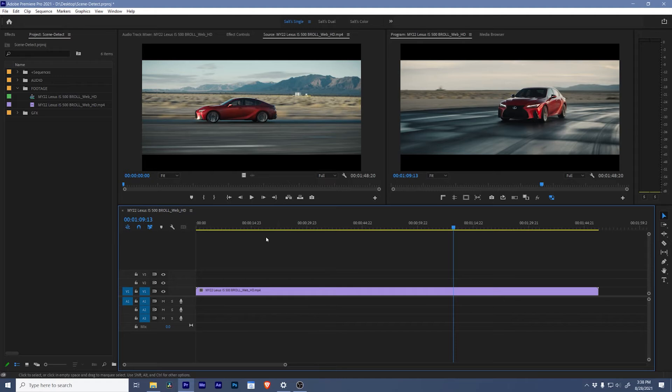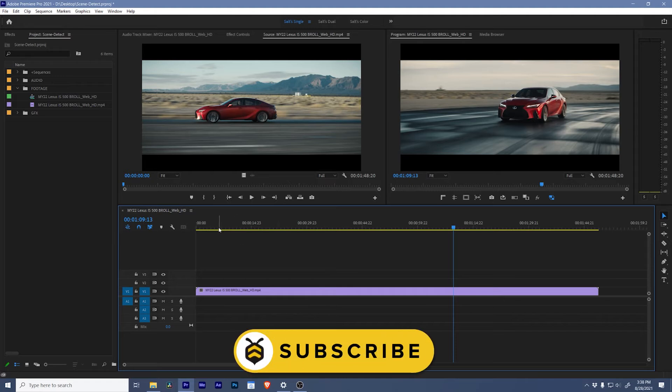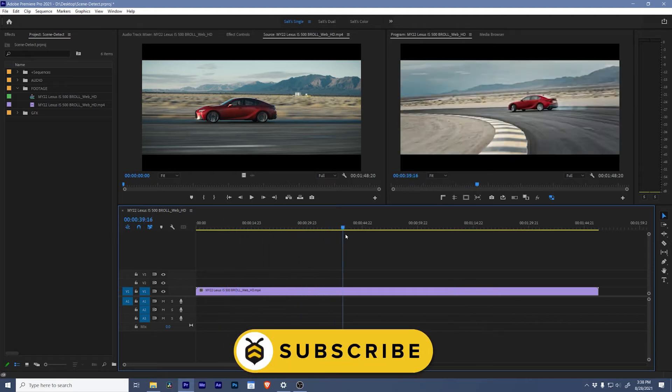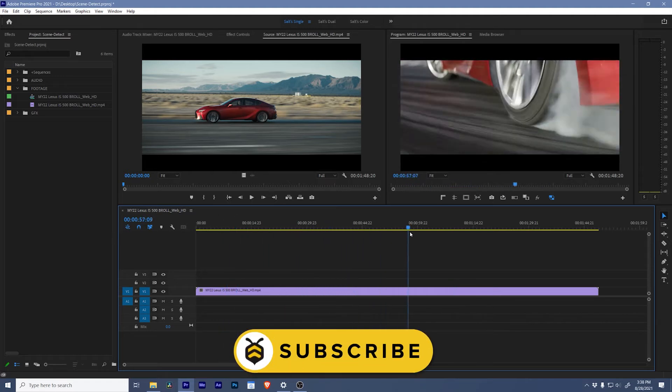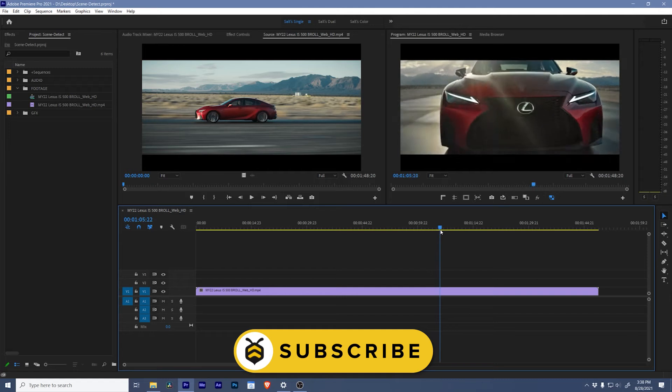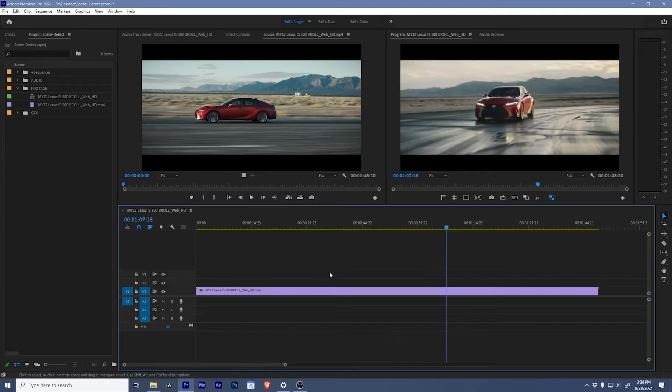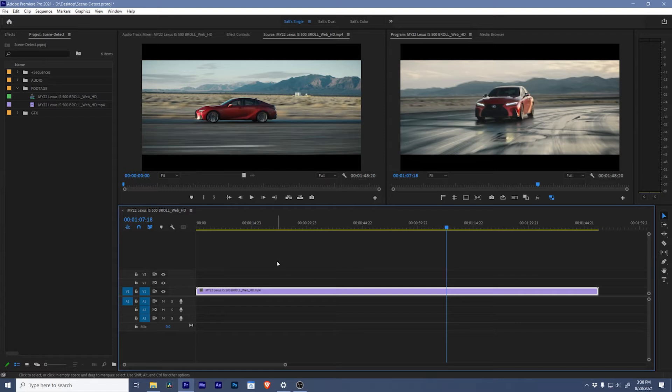Hey better editors, it's Chris and today I'm going to show you how to take this long string of selects for this Lexus IS500 and teach you how to automatically chop that up using scene edit detection.